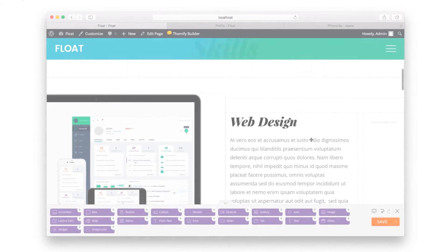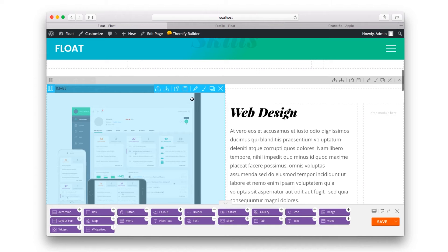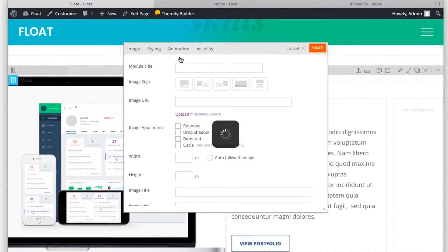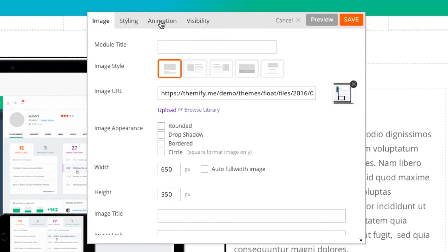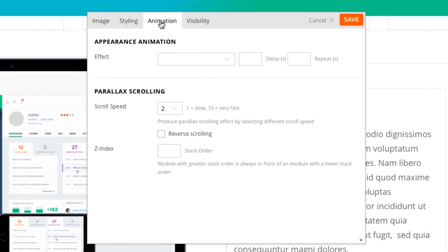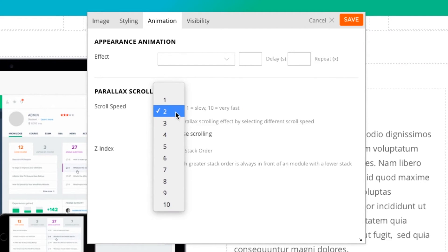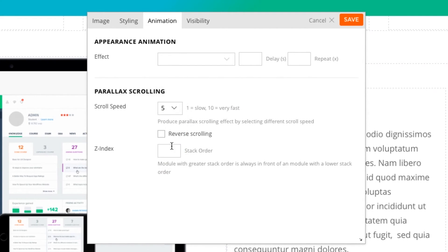And to change any parallax scrolling, simply edit the element, choose animation, and choose its scroll speed. The higher the number, the faster it will scroll off the screen. And you can even choose reverse scrolling.